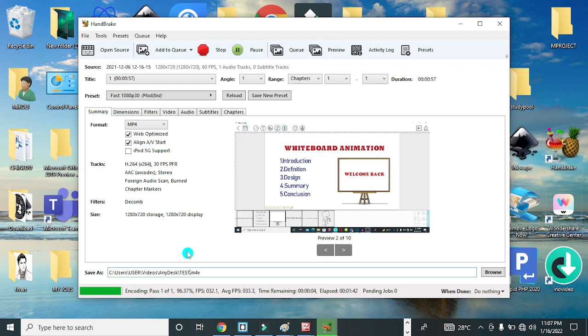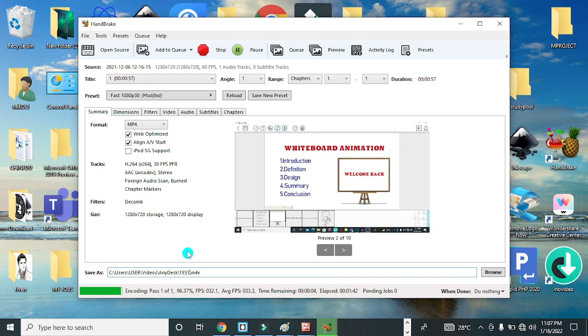The queue is finished, so we're going to bring up the folder where we have the video and see the size. Now guys, this is the video. This is the original video, 18.3 megabytes as you can see.